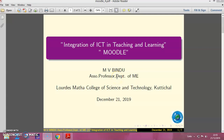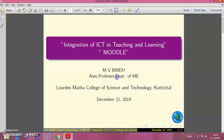Hello everyone, myself Bindu Avin, Associate Professor at Rose Maga College of Science and Technology. Welcome to my session on Integration of ICTs in Teaching and Learning — a session on models.